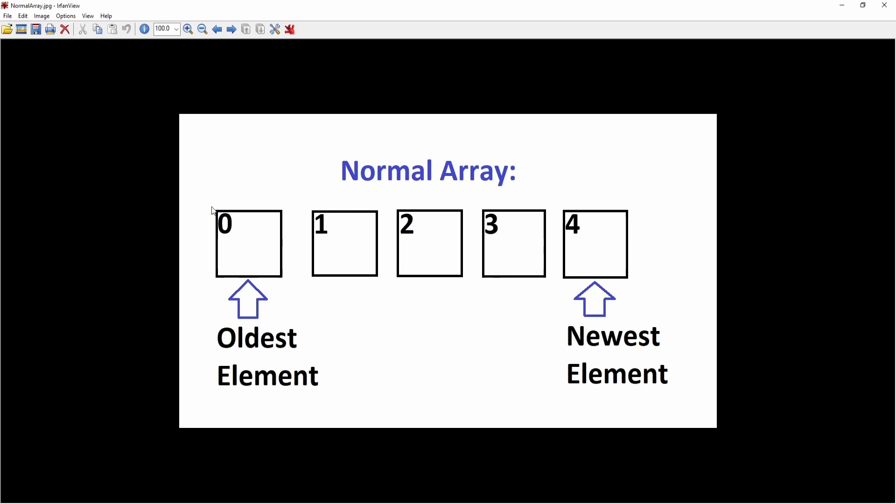As you can see, that's a normal array. In MQL5, you have your indexes starting with index 0, and in this case we have 5 elements going from index 0 to index 4. The oldest element will always be at index 0, and whenever you add a new element to your array, it will be added at the end.